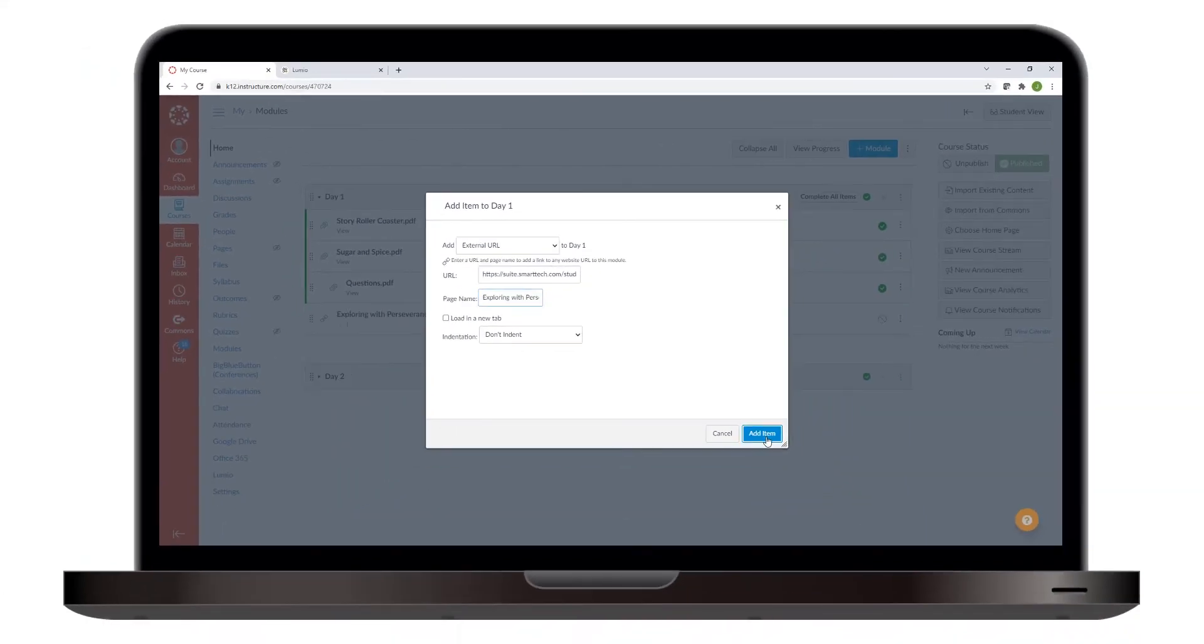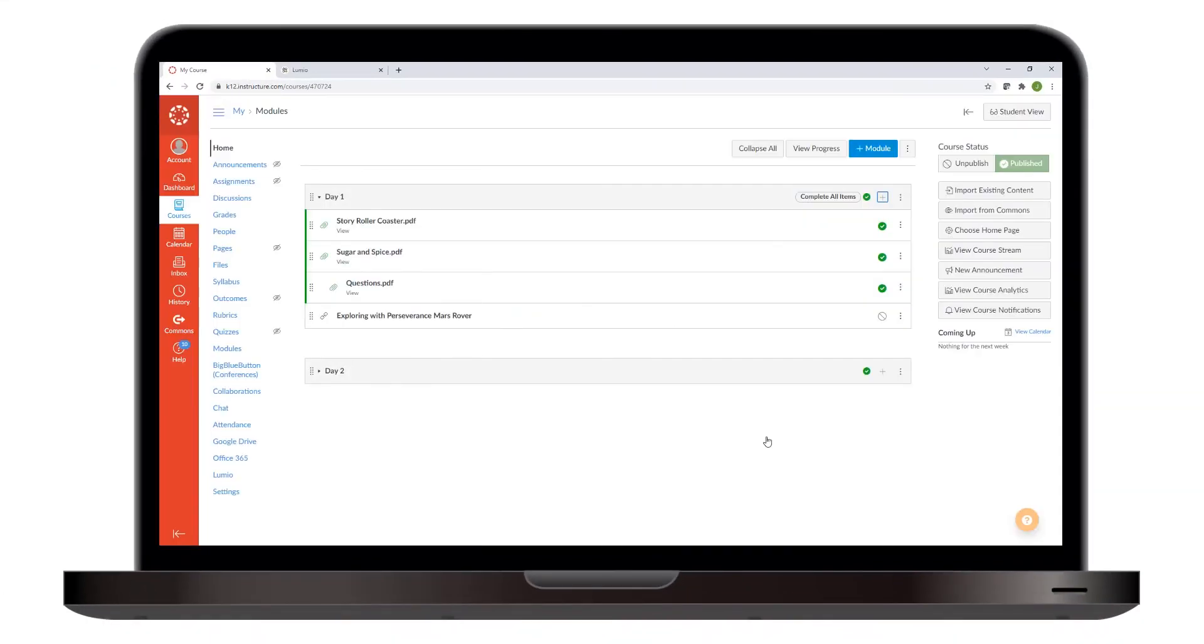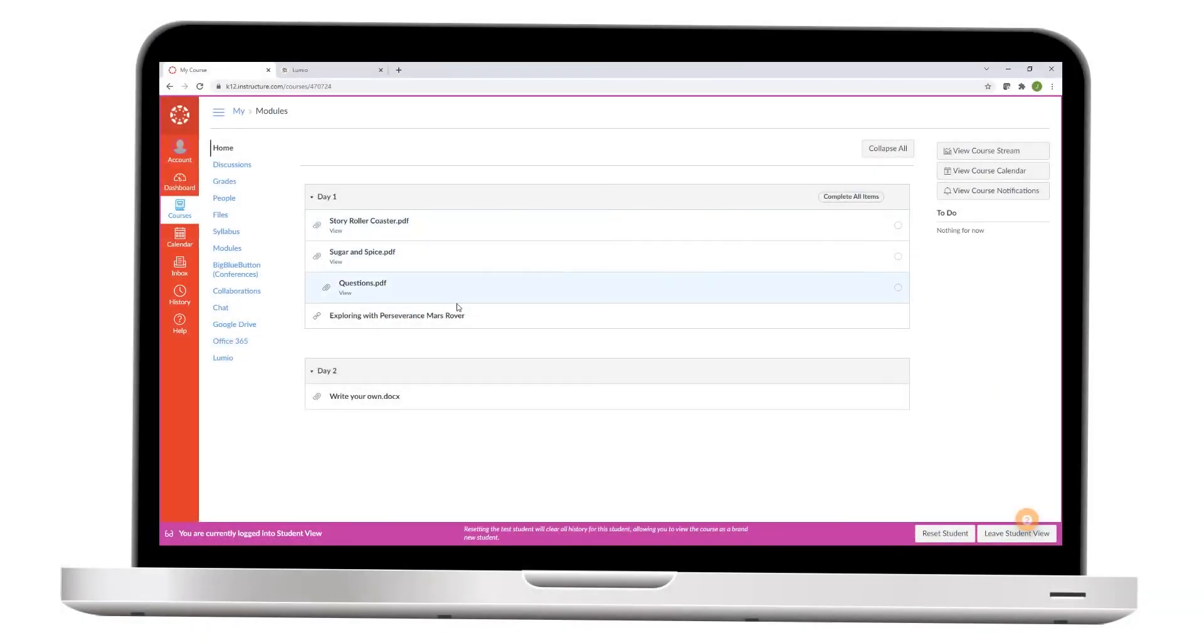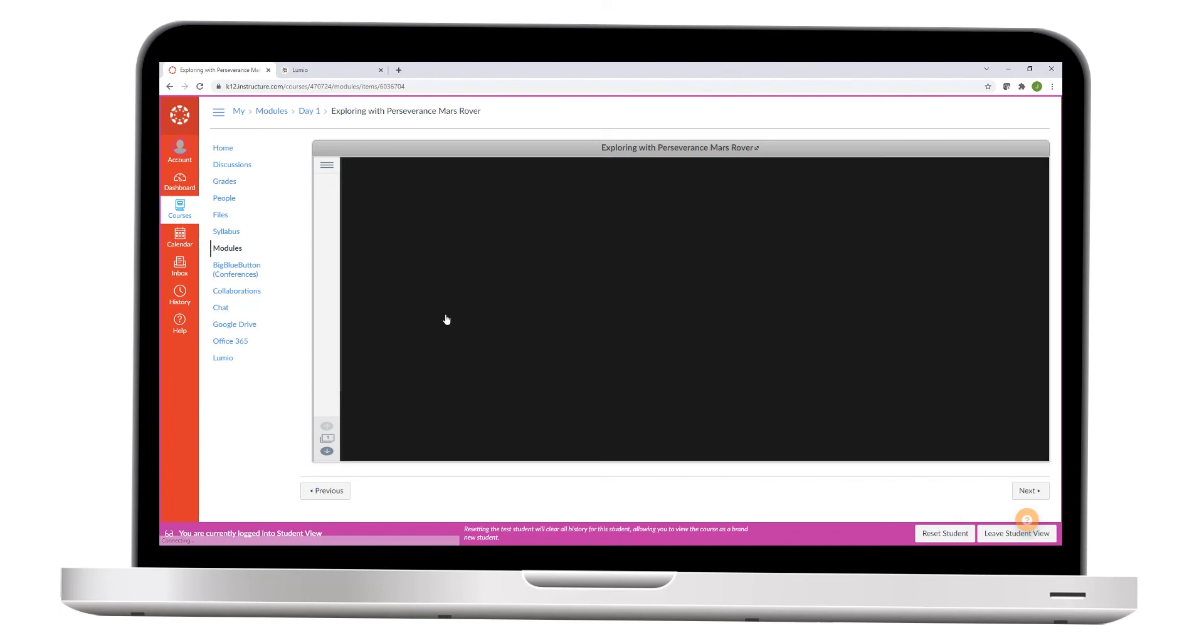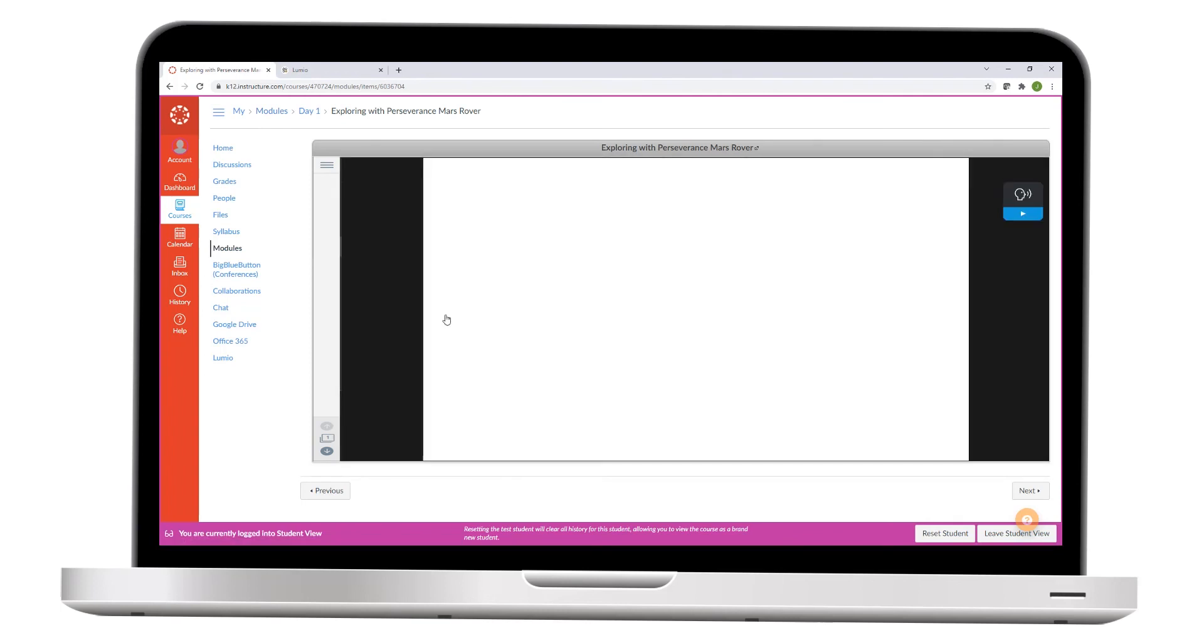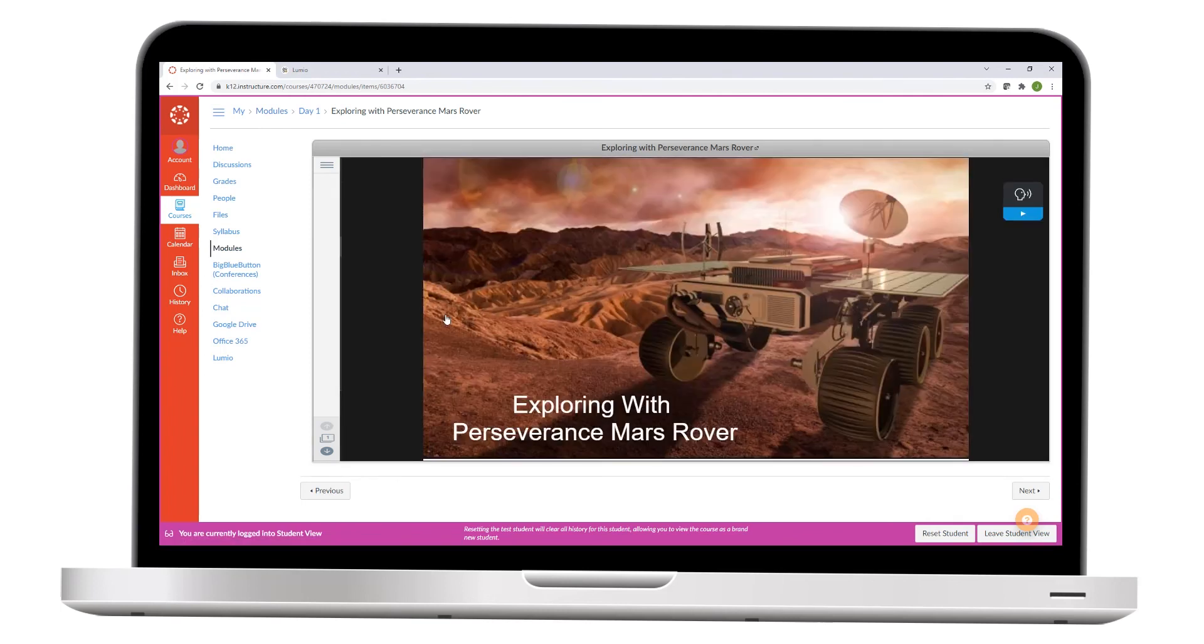Now, publish the module for your students. Now when your students click the assignment, it opens in Canvas. Students sign in using their Smart account, and then after they've signed in, they can complete the lesson asynchronously.